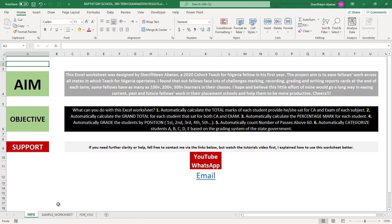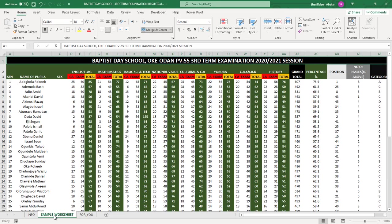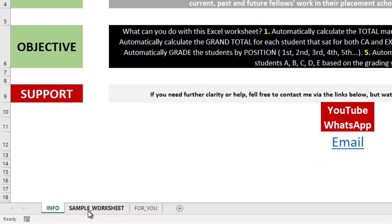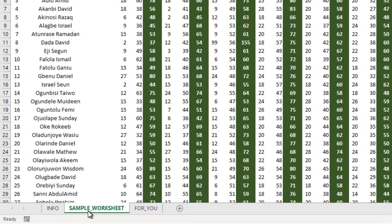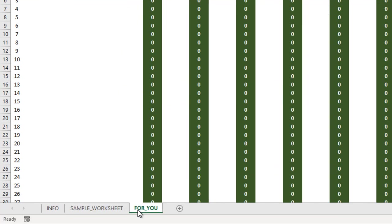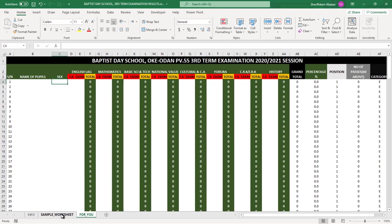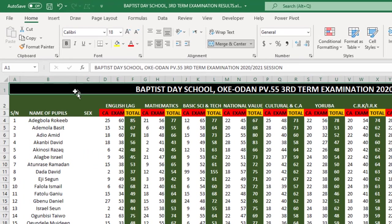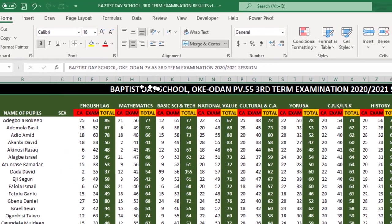Welcome back from the short break. Here is the worksheet. If you download this worksheet, it will be available in the description of the video. There's an info tab, there's a sample worksheet which I have designed for my students, and this is for you to work on.